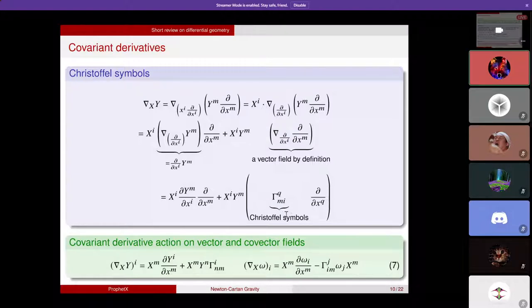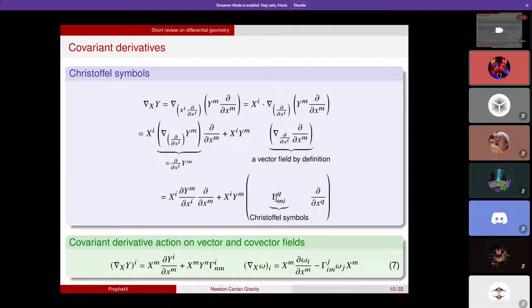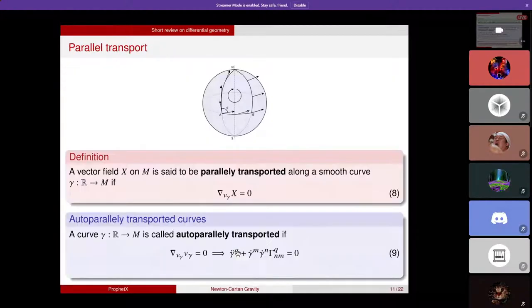A very nice question is whether, given the Christoffel symbols, one can fix the structure of the covariant derivative. This is indeed a theorem, and equation 7 summarizes how the covariant derivative acts on vector fields and co-vector fields respectively. The motivation for introducing the covariant derivative was to be able to talk about parallel transport, which will help us add vectors at different points.